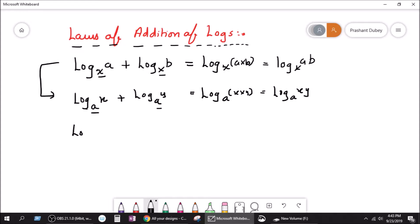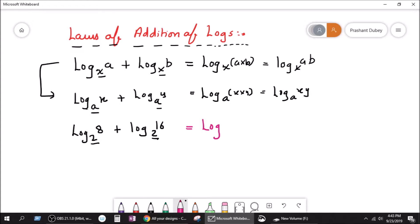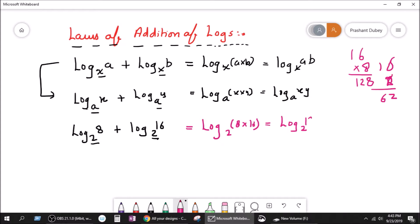If you say log base 2 of 8, plus log base 2 of 16 — since the base is the same, we apply the same concept. Our answer will be log base 2 of 8 times 16, which equals log base 2 of 128.